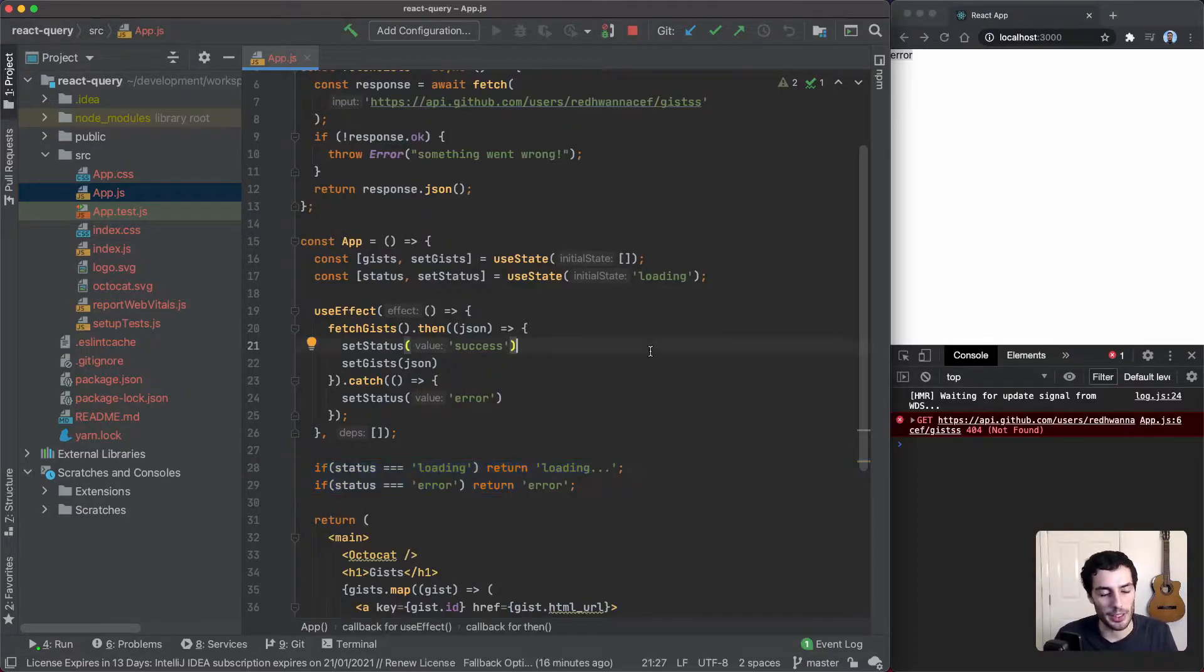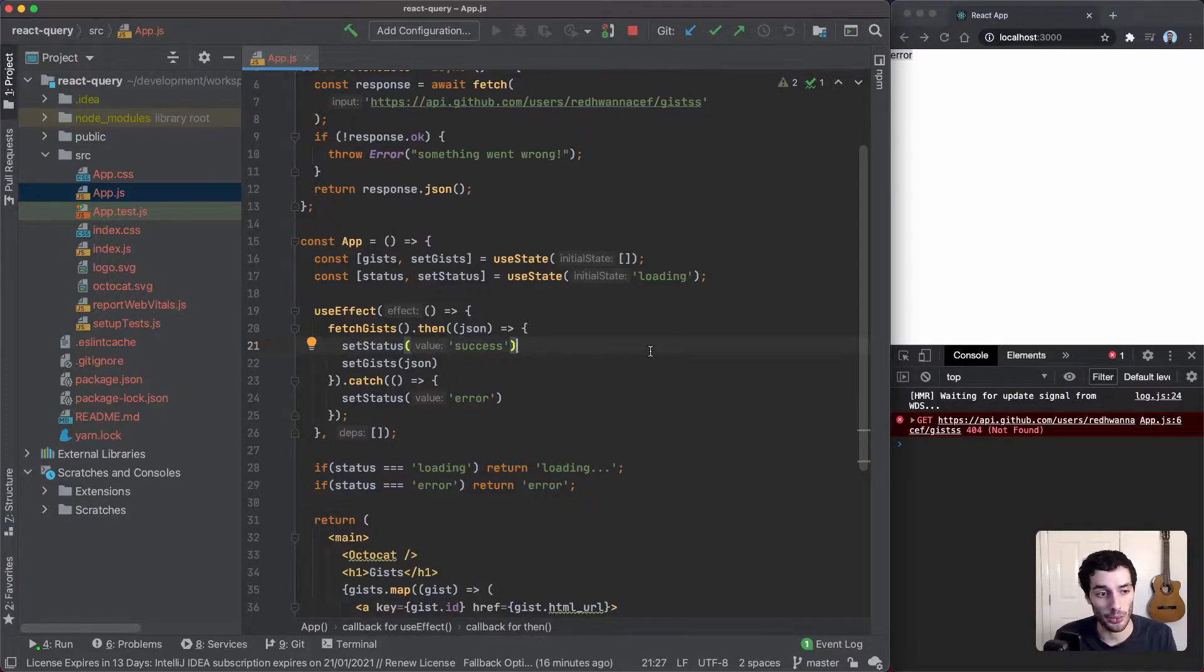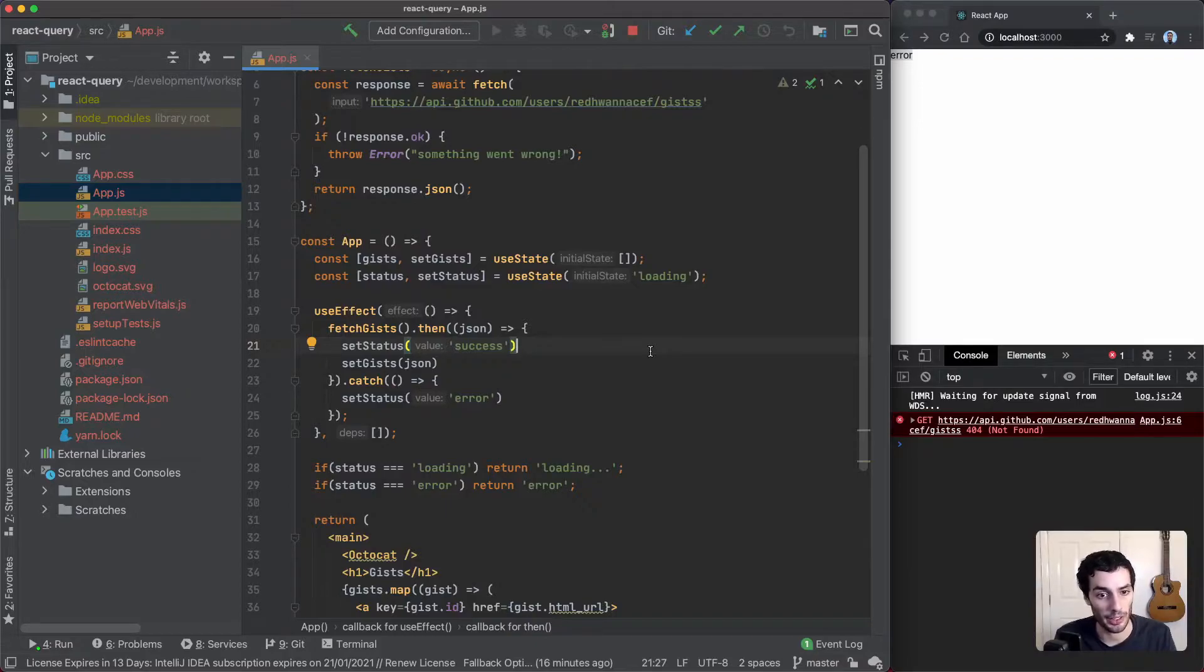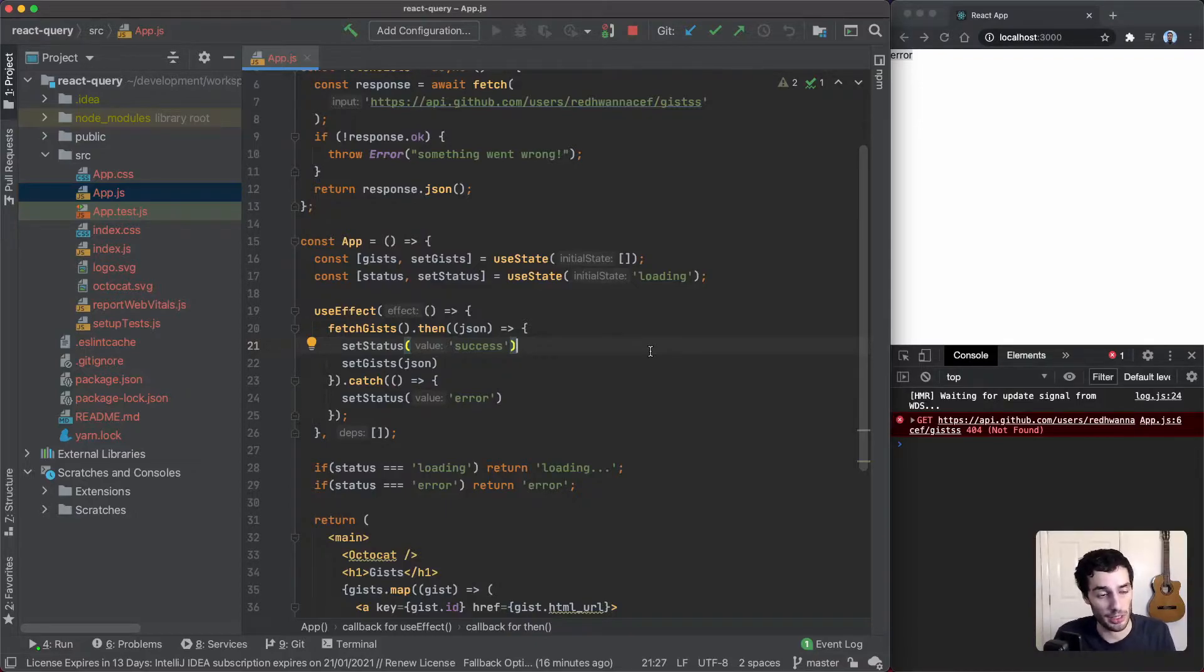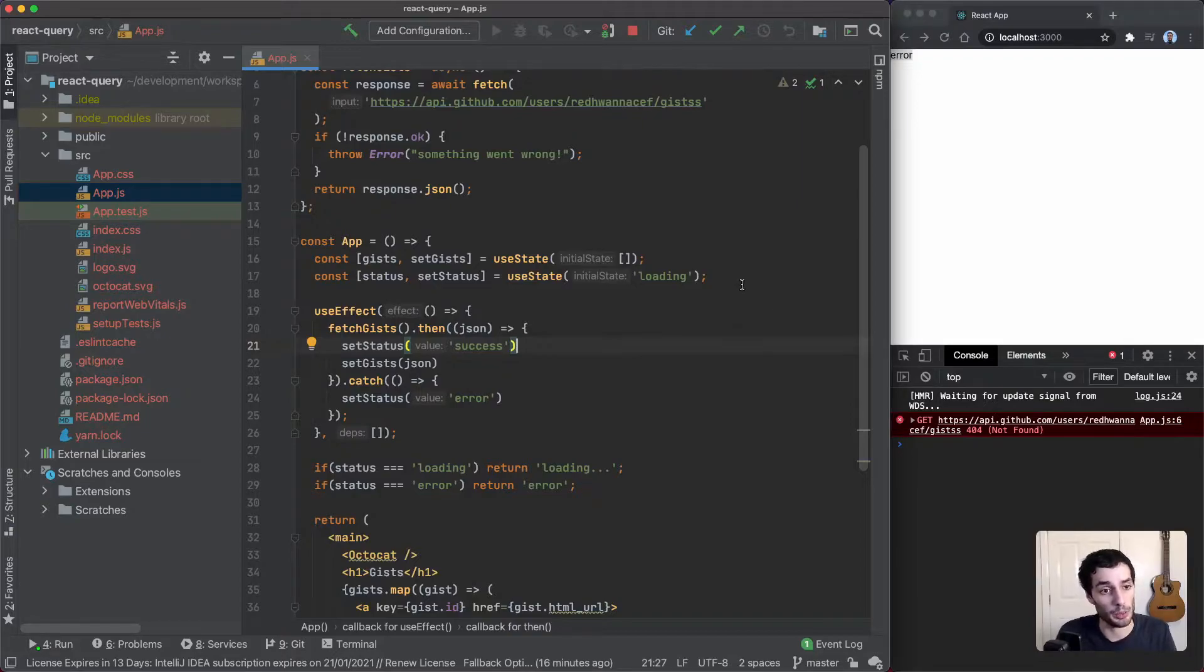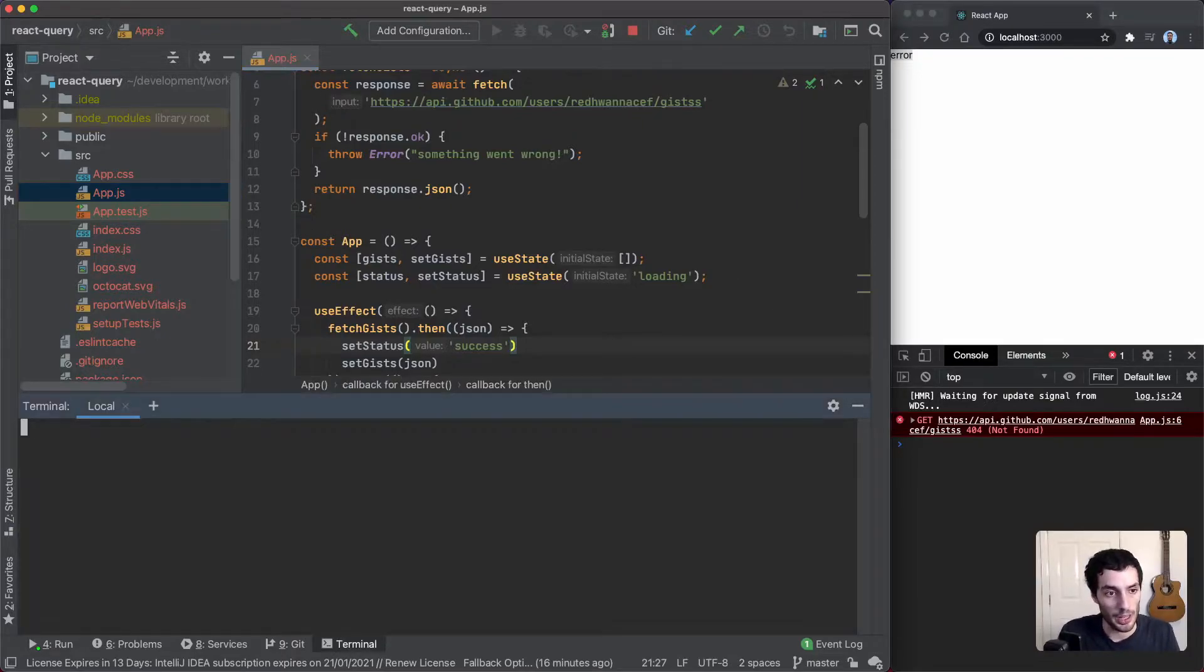This is basically the issue that React Query can come in and solve. I think React Query you can probably bring in very early on in terms of the development of your application. It's super simple to use and it helps a lot. Let's bring in React Query and see what that looks like.